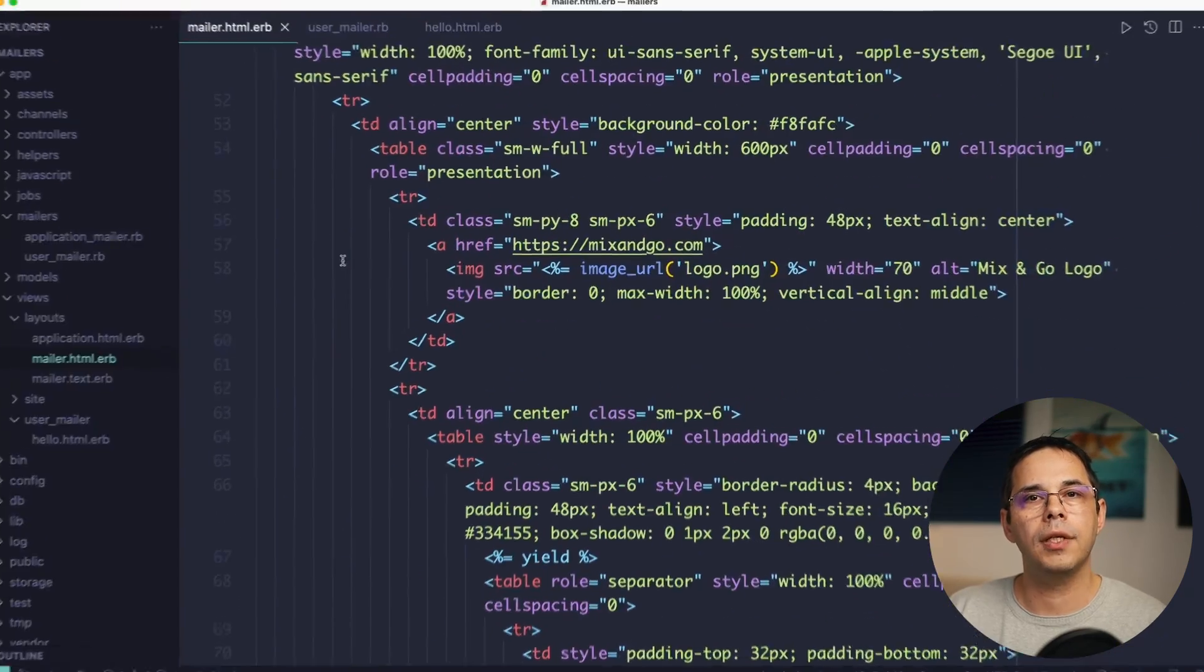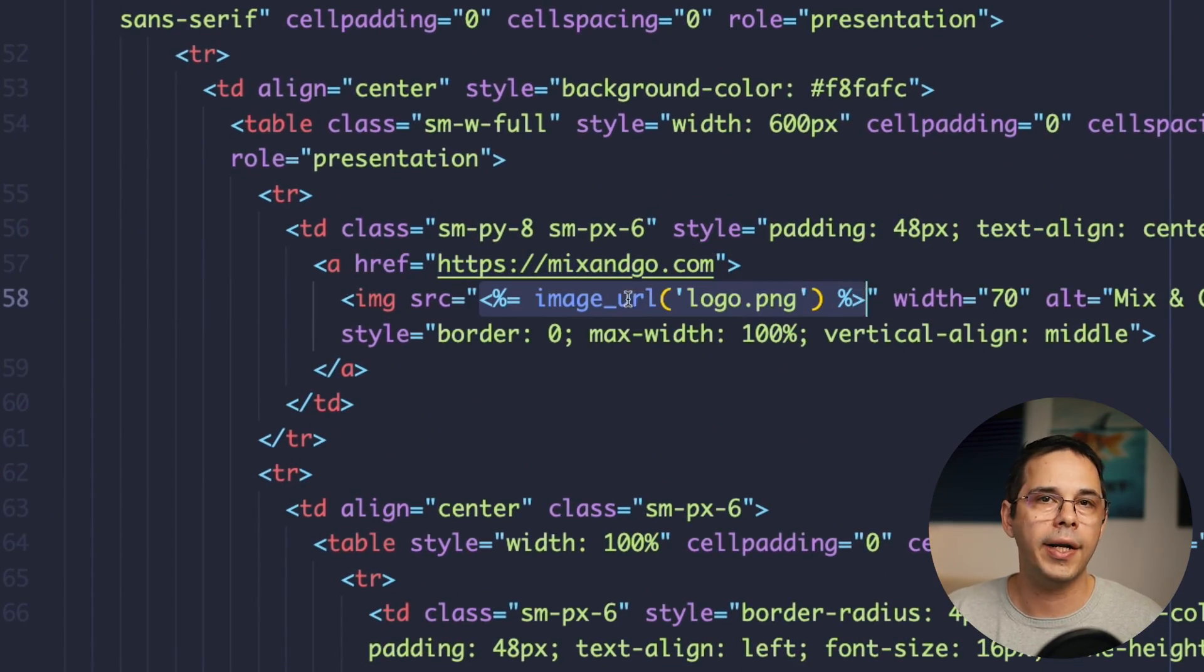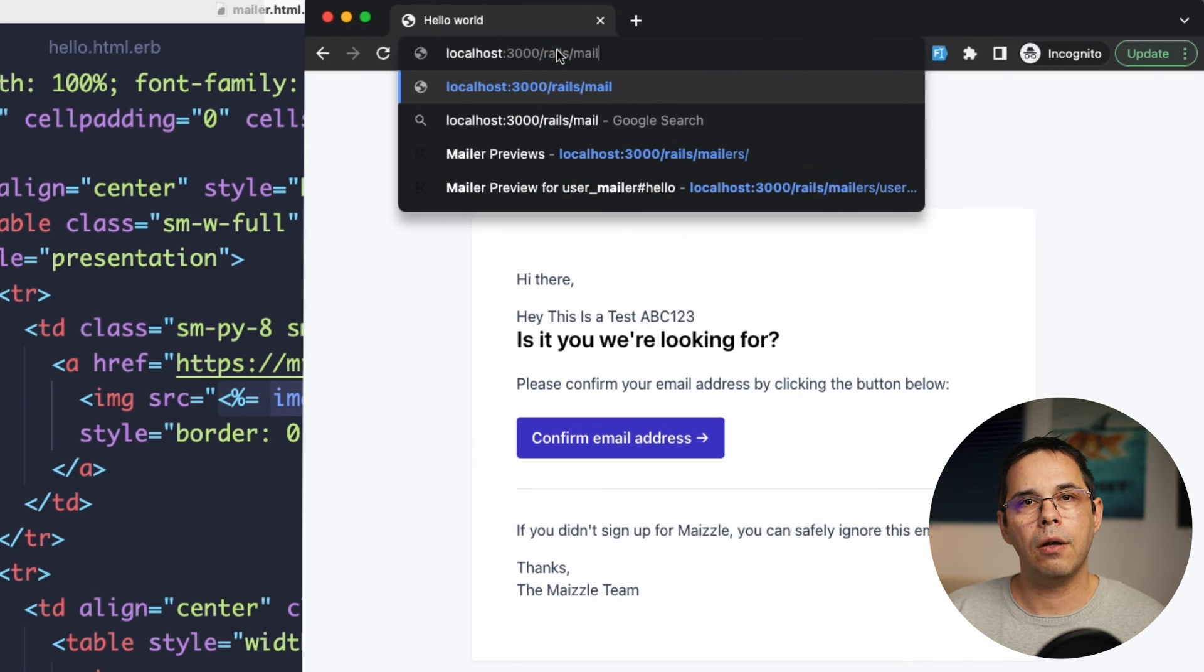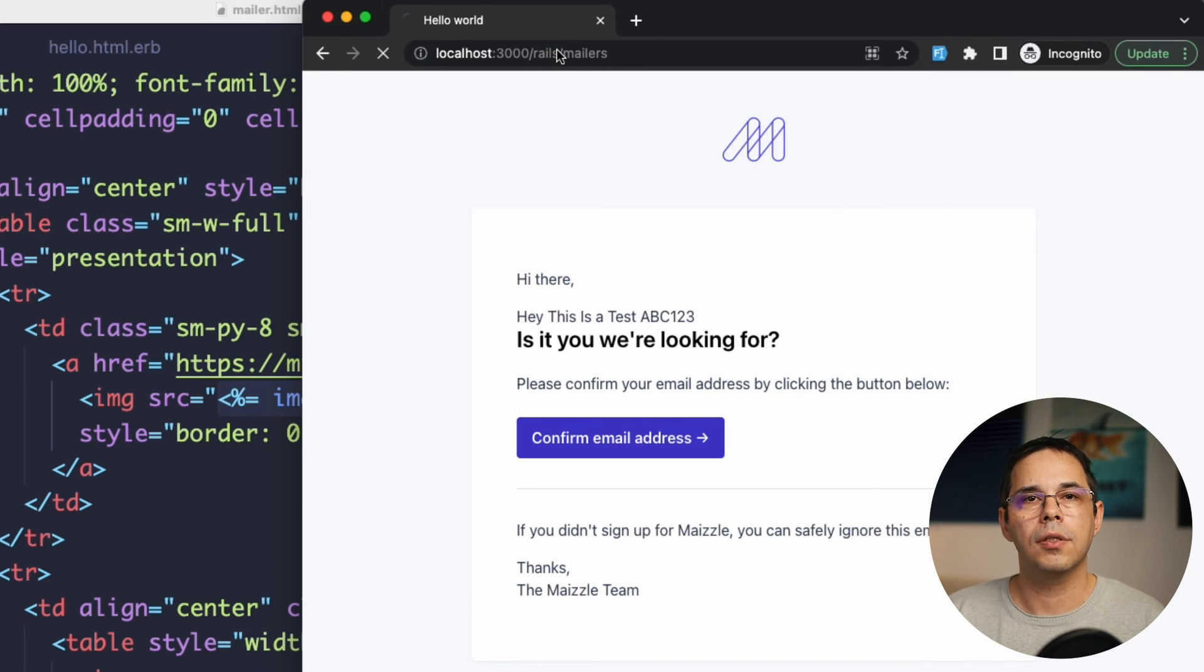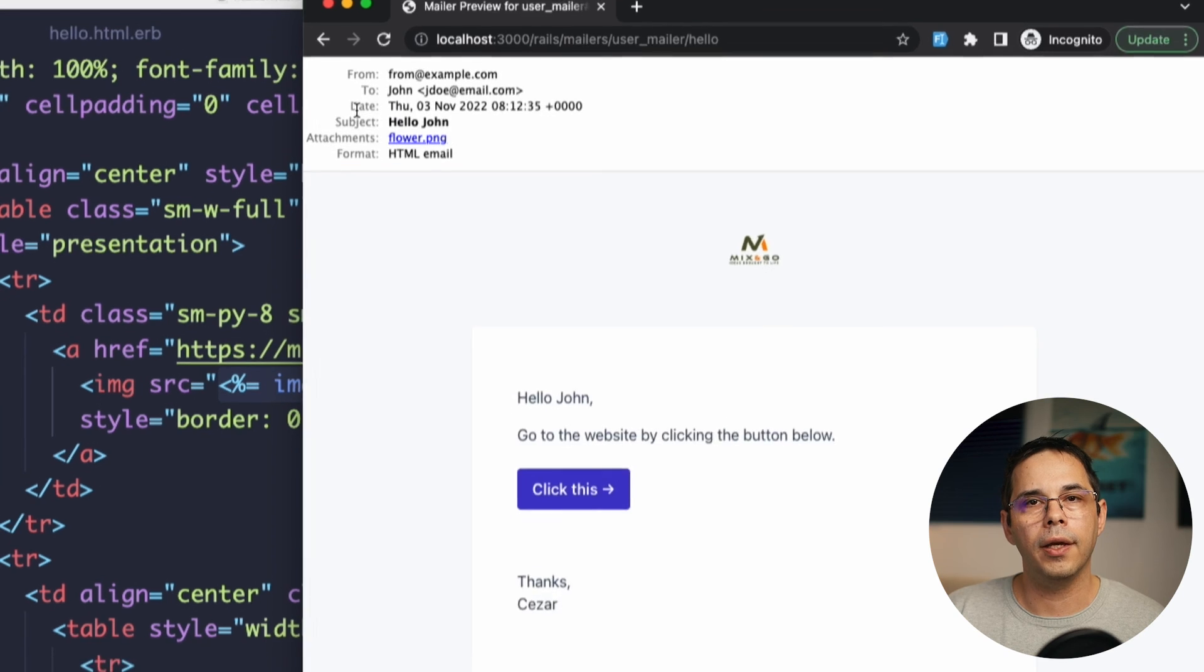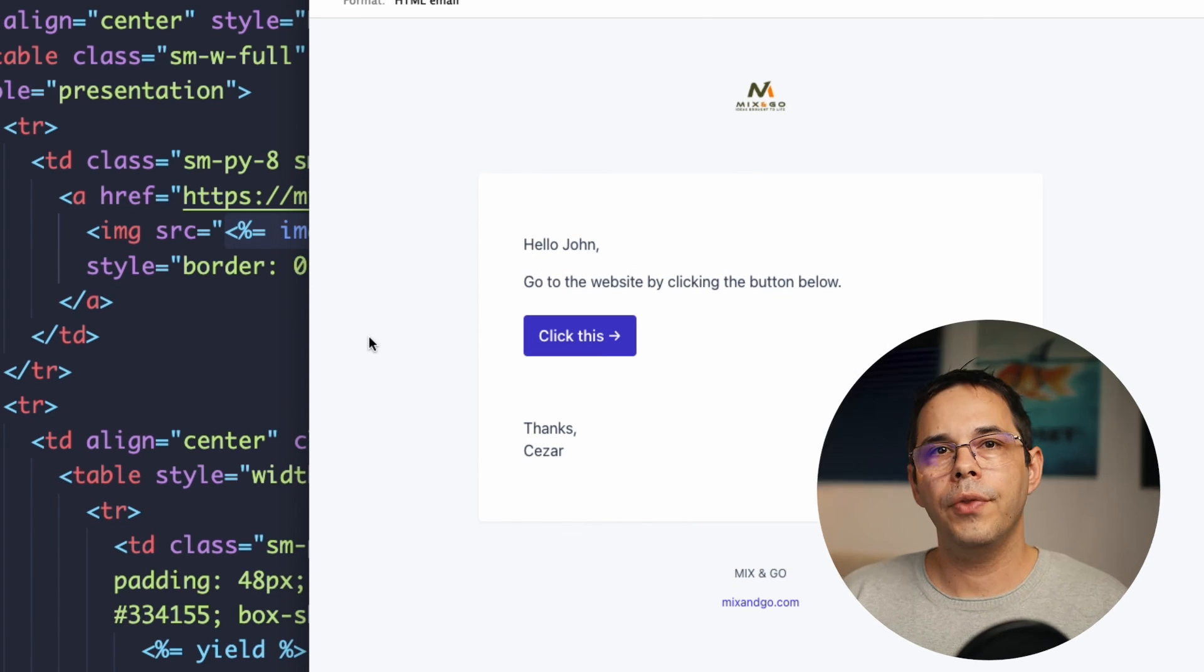And to see how this looks in the browser, I'll go to /rails/mailers and I'll click the hello link, which will show me a preview of the email. So that's how I'm building my Rails email templates using Tailwind CSS.